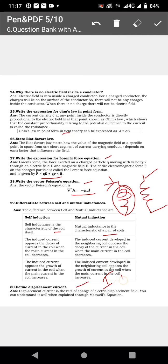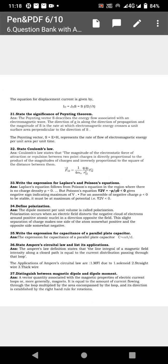Next, what is displacement current? It is denoted by ID. Displacement current is the rate of change of electric displacement field, and can be explained through Maxwell's equations. ID equal to JD, where ID is displacement current and JD is displacement current density.